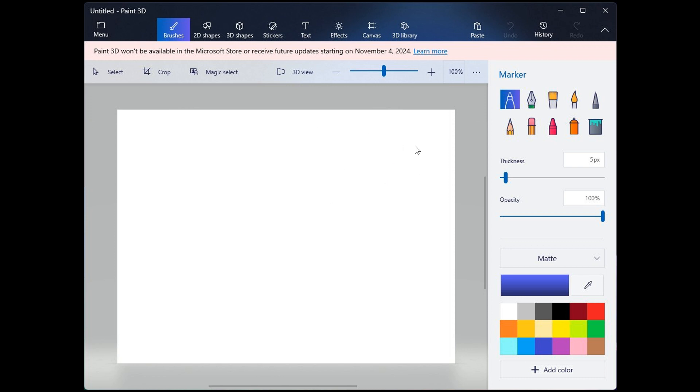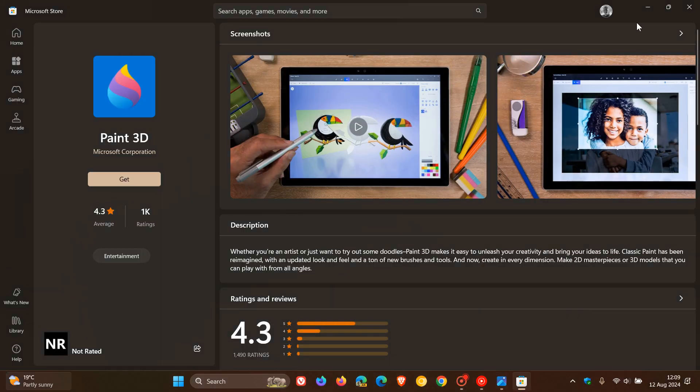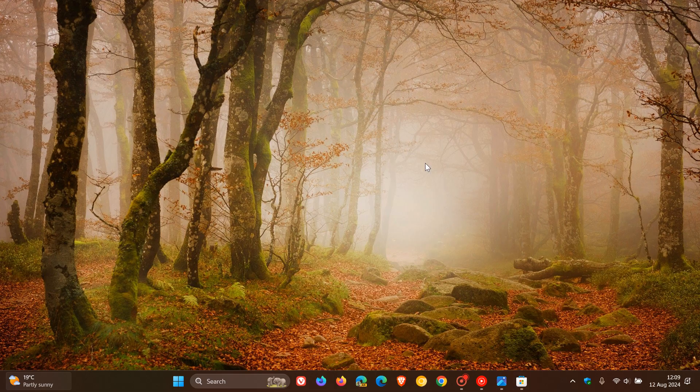But just putting it out there, I don't think too many users are actually still using Paint 3D. But if you are, November 4th this year, Paint 3D will be deprecated and will no longer be available. That also means that updates for the app will end on the 4th of November as well.